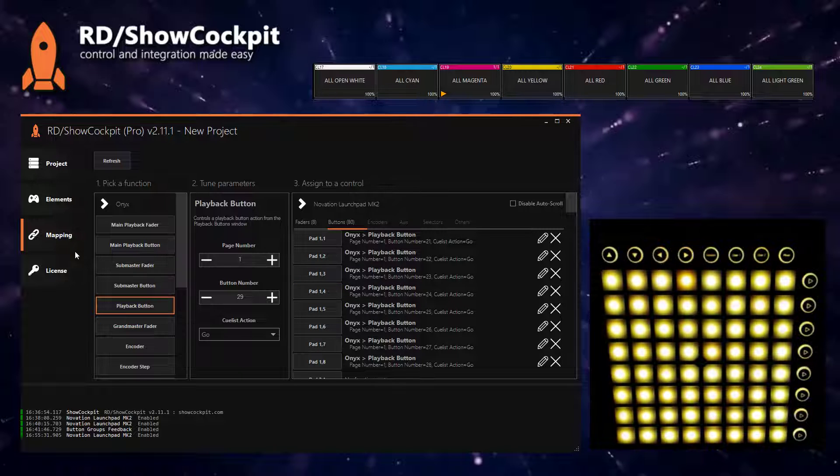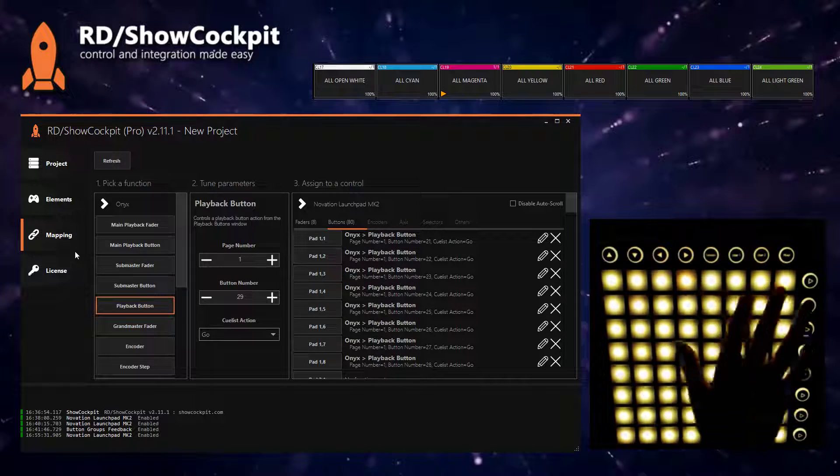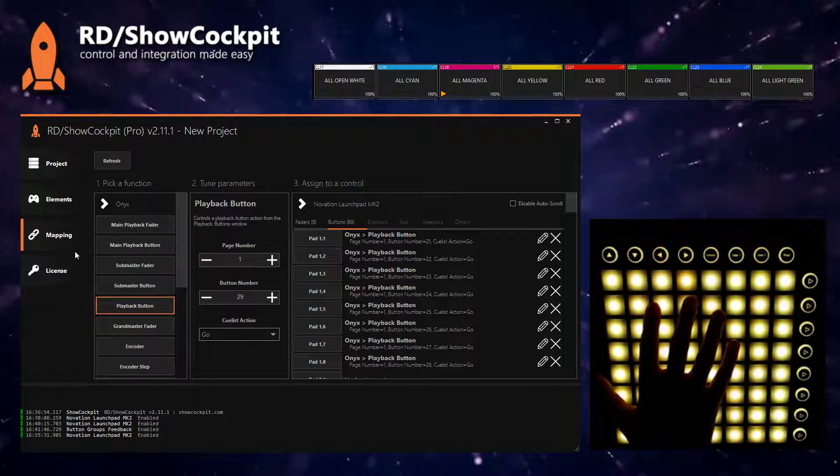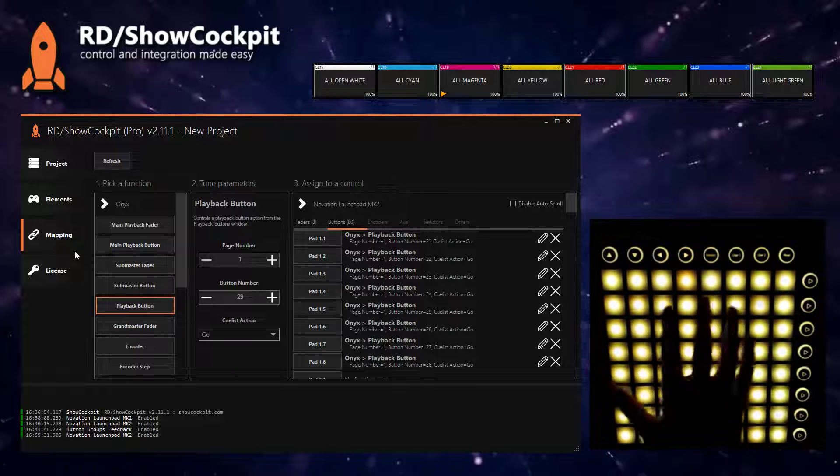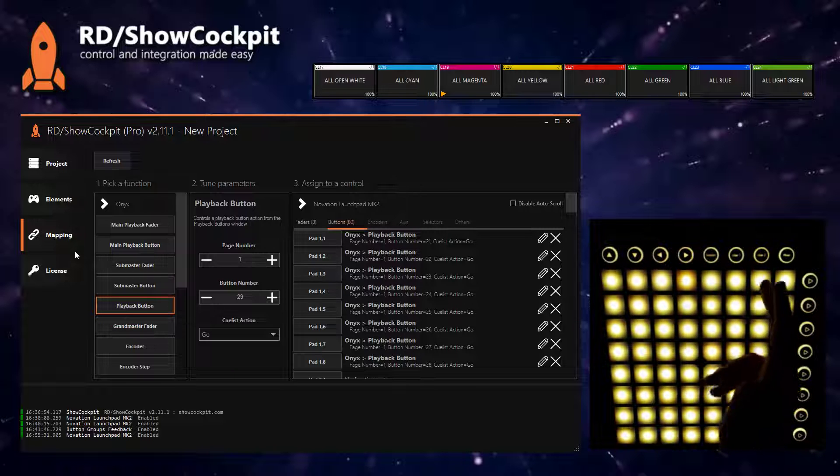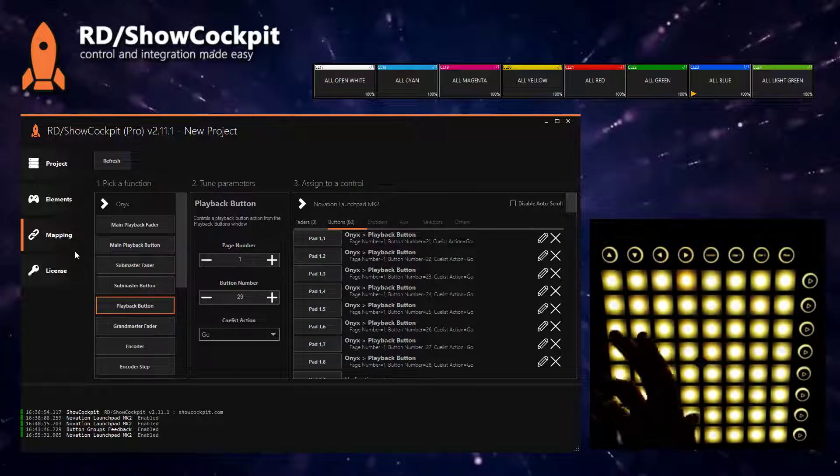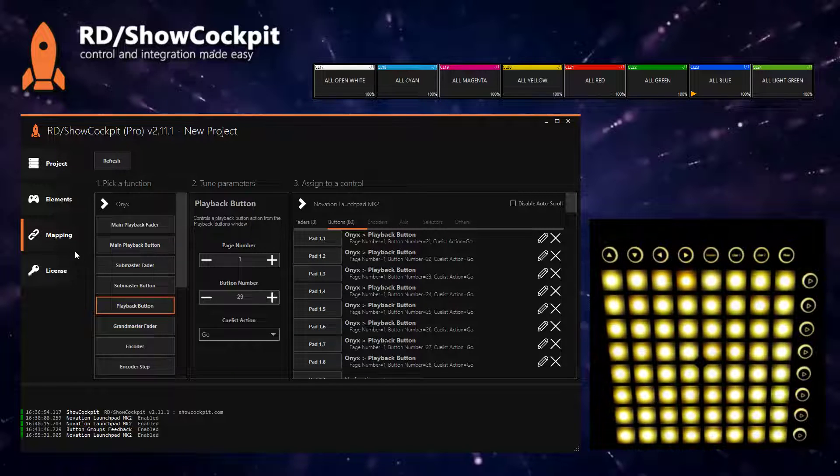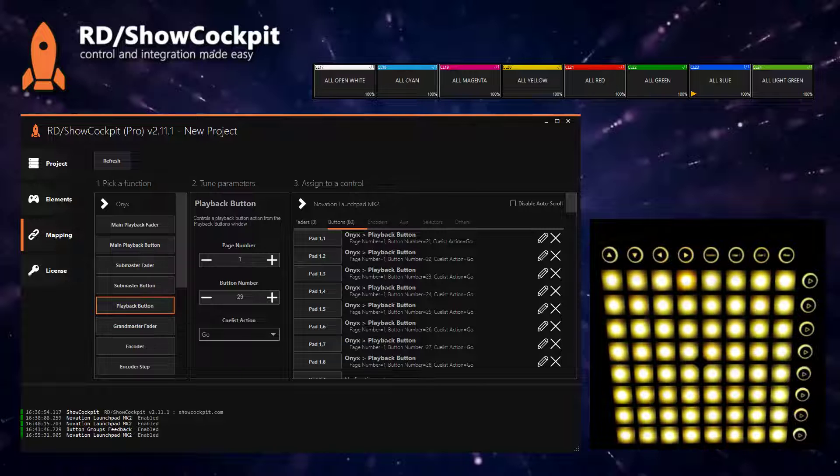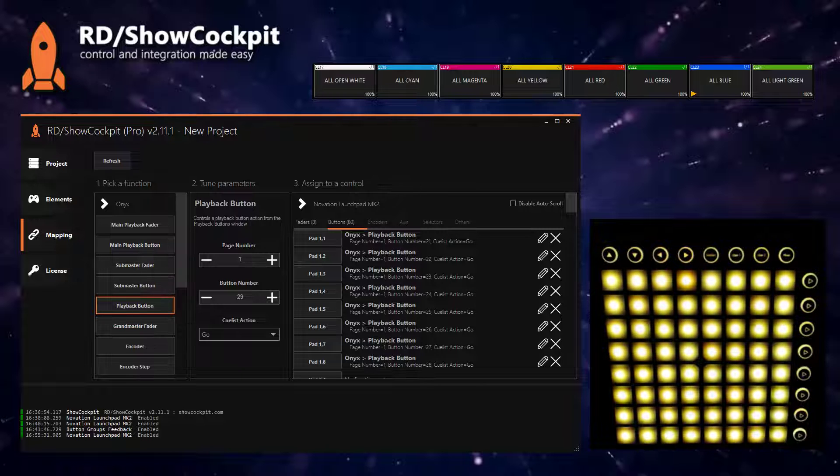The thing is that this layout is really dull. Everything is yellow, you don't have any feedback, so it's not really useful, right?